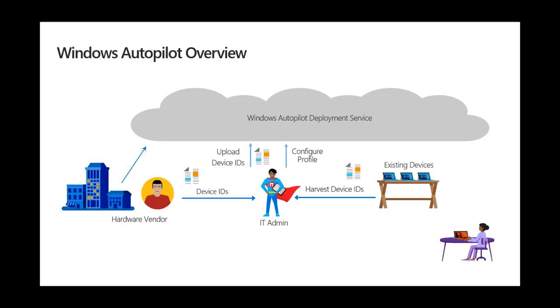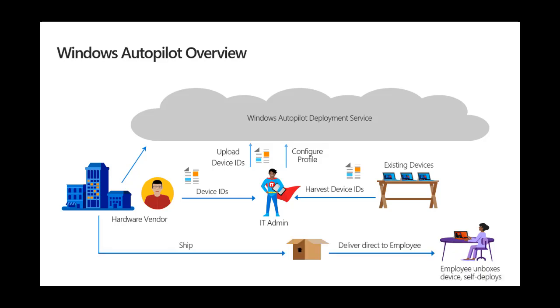What this means is that when the end-user receives the device, they can just self-deploy using their work credentials. By work credentials, we mean either their Azure Active Directory credentials, or if they're still using on-prem Active Directory and they're synchronizing, this could also be their on-prem credentials as well.